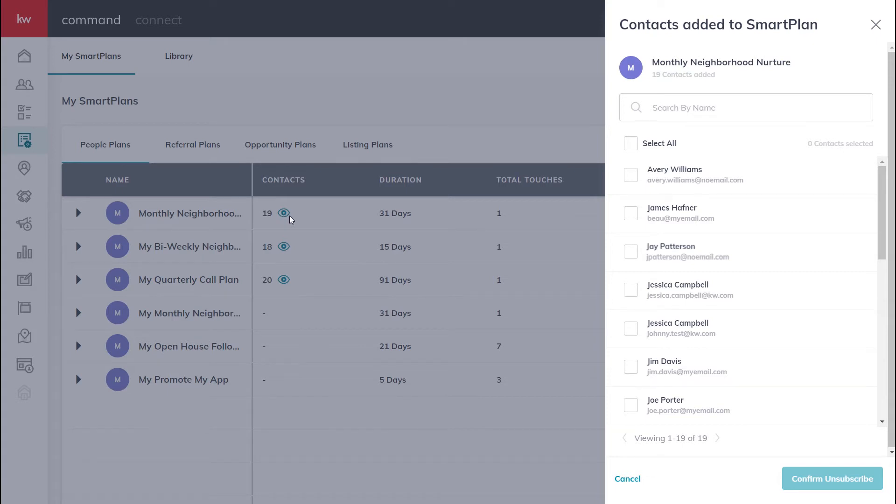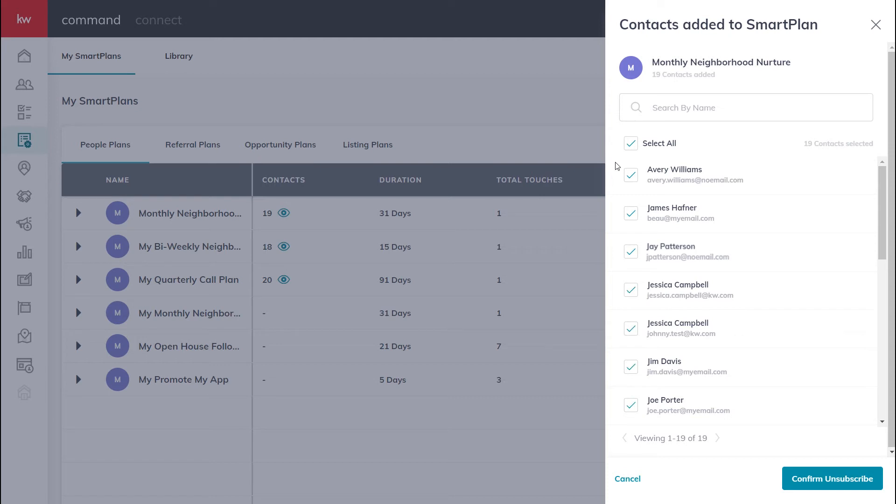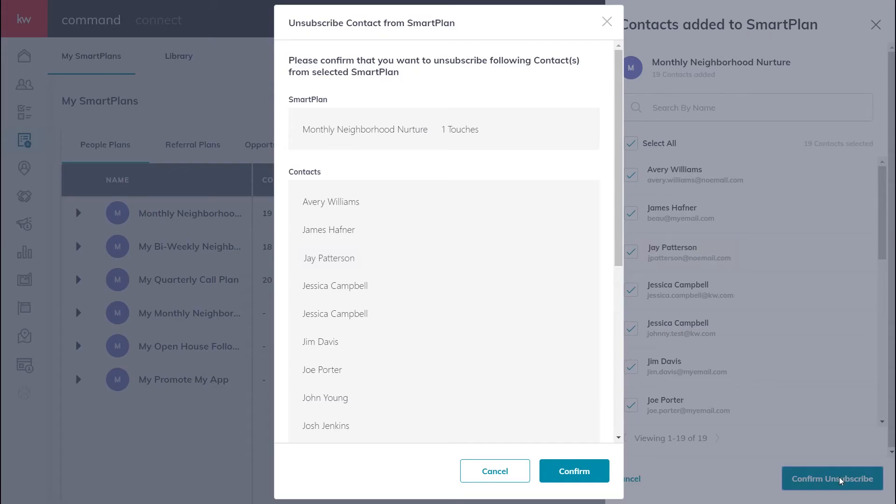To select the contacts that you want to unsubscribe, you can either click the checkbox next to their name or you can click Select All. Once your contacts have been selected, click Confirm Unsubscribe and click Confirm one more time.